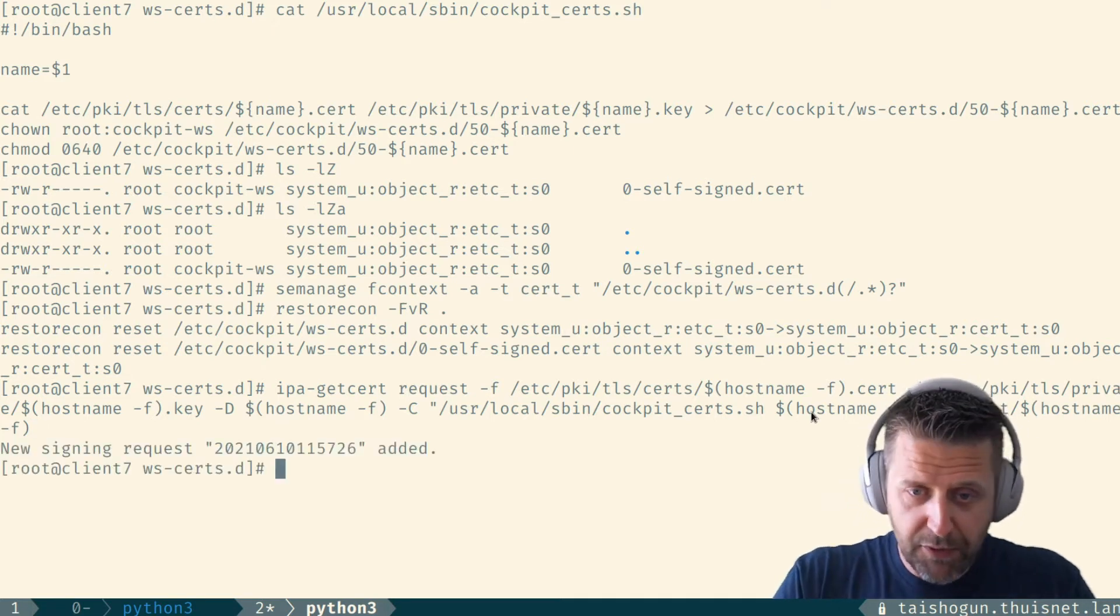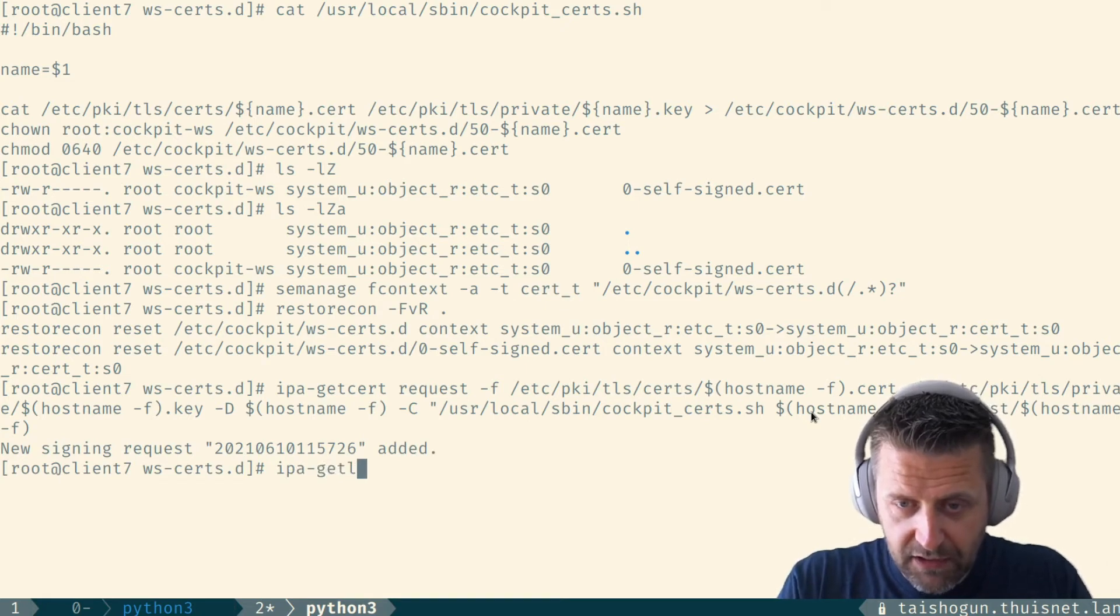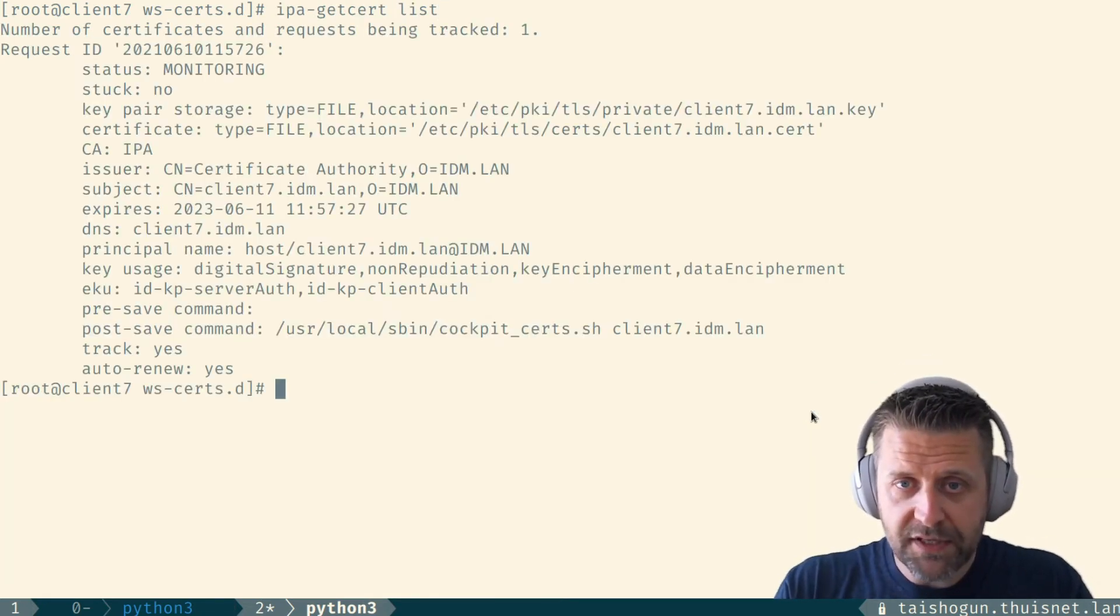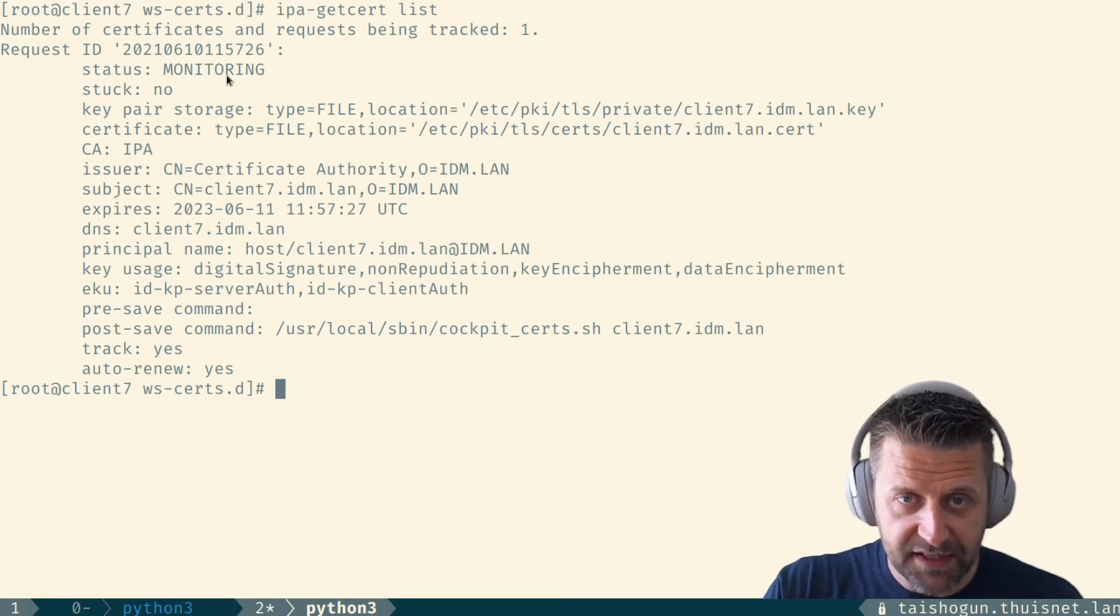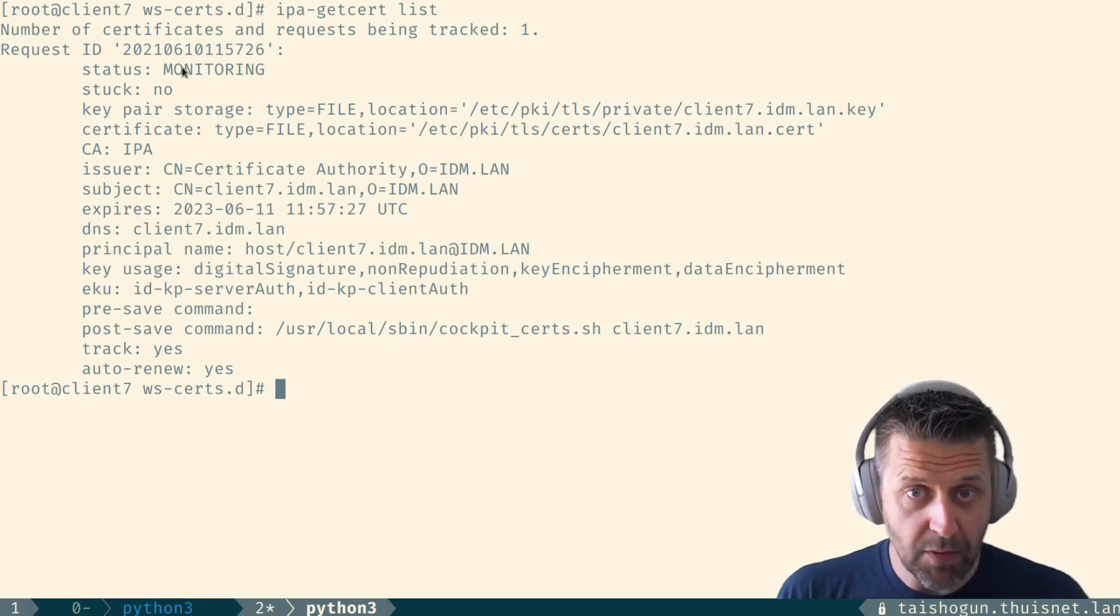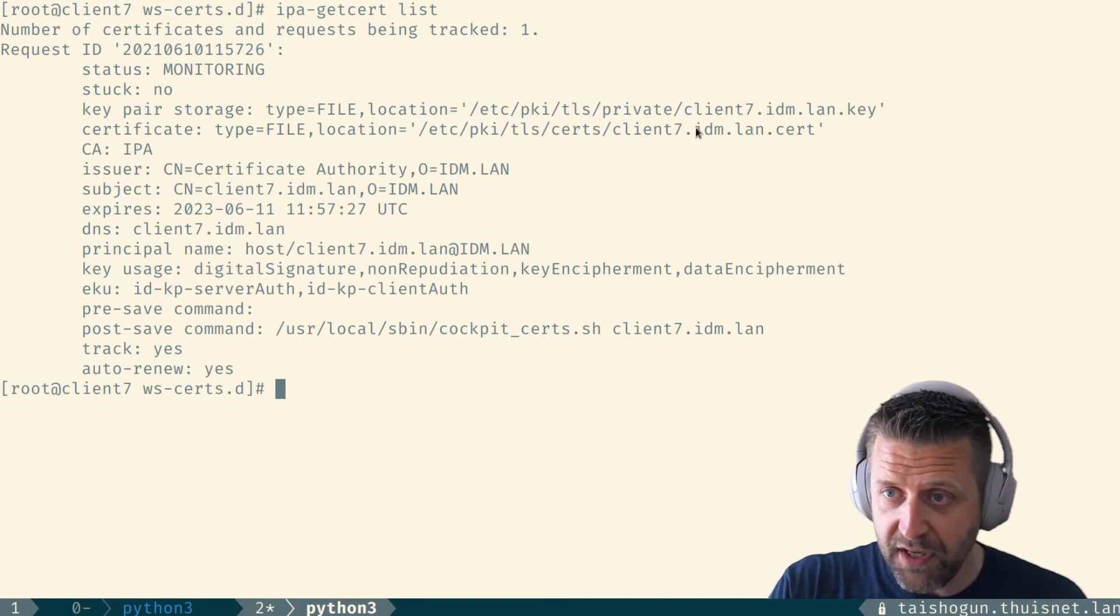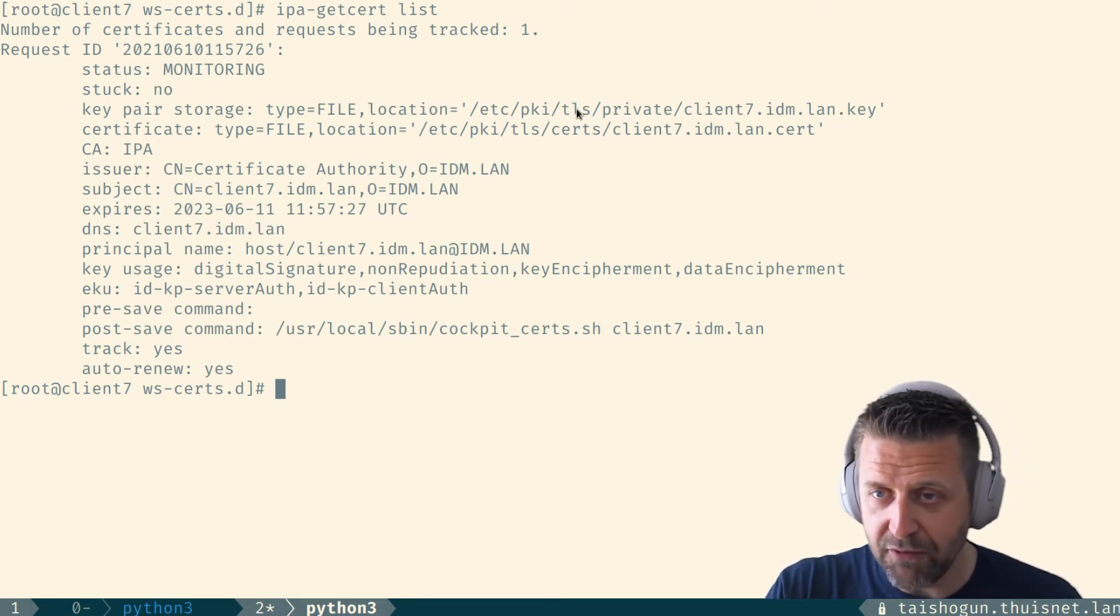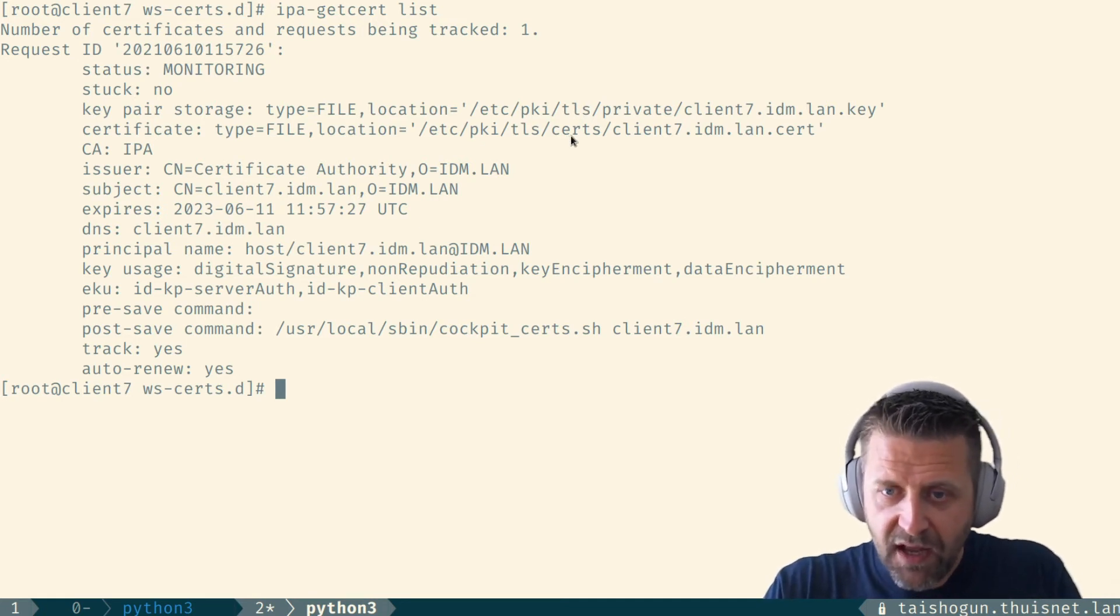It says new signing request and then a long number was added. Okay. Let us take a look at this specific request. Output of getcert list is we're monitoring now, meaning we've actually got the certificate. We're monitoring the certificate for expiration. The key is stored in the location I passed it when I issued the IPA getcert command. Same for the certificate.